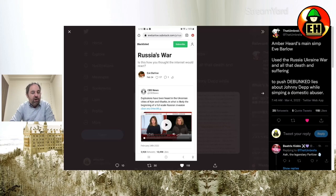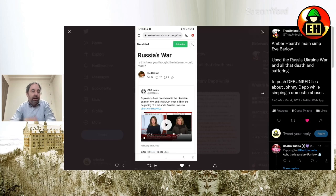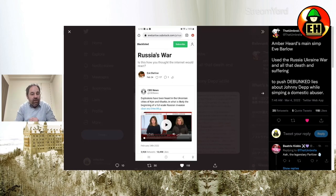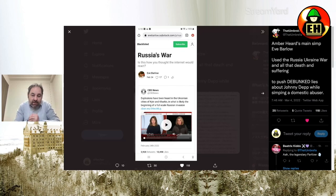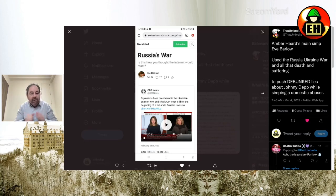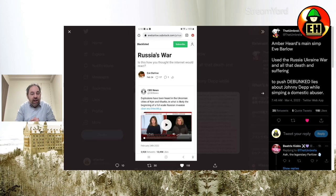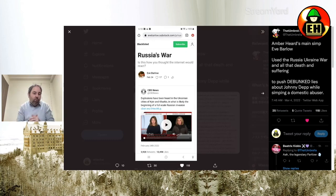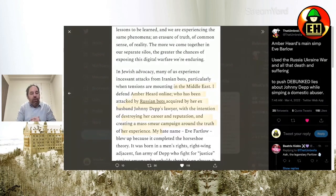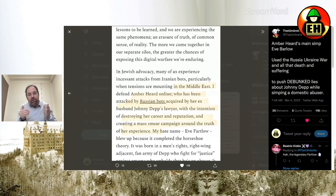Here's the first part of his tweet. Russia's war, is this how you thought the internet would react? By Eve Barlow, February 24th, 2022. Explosions have been heard in the Ukrainian cities of Kviv and Kharkiv, sorry if I'm not saying that right. In what is likely the beginning of a full-scale Russian invasion. And to be clear, I can't support war in any way, shape, or form. Let's stick to the point here, because this is where she actually uses Amber's name.